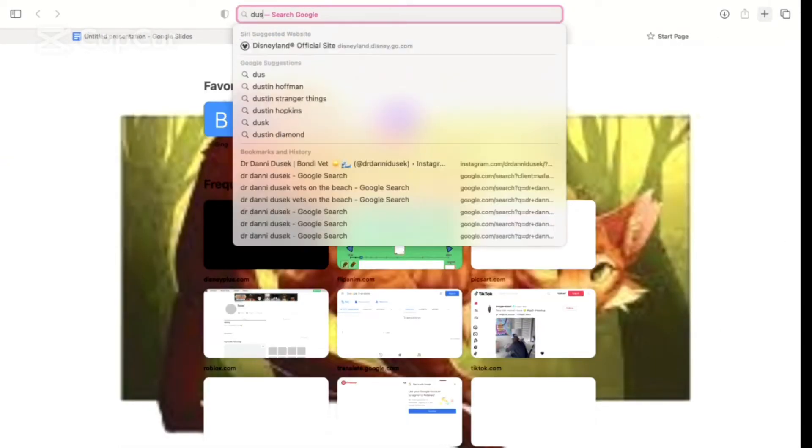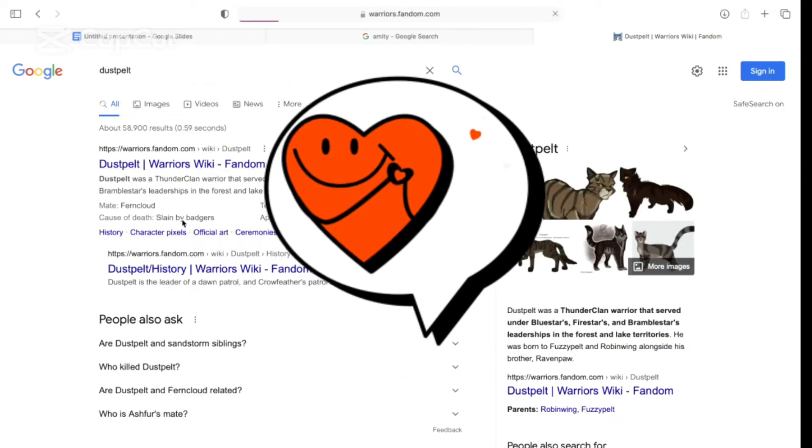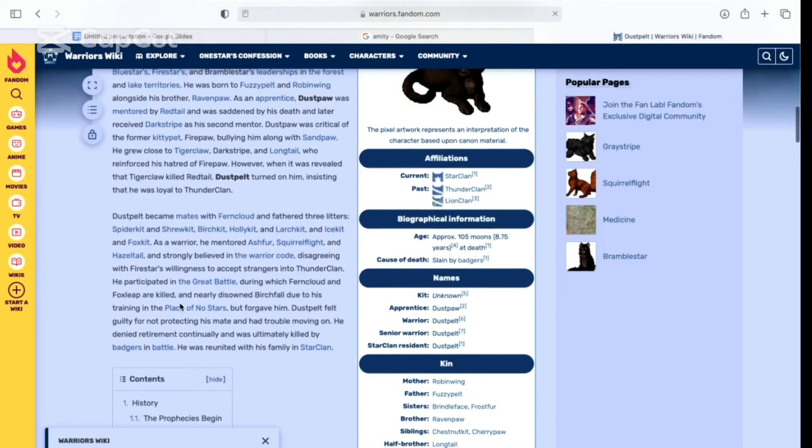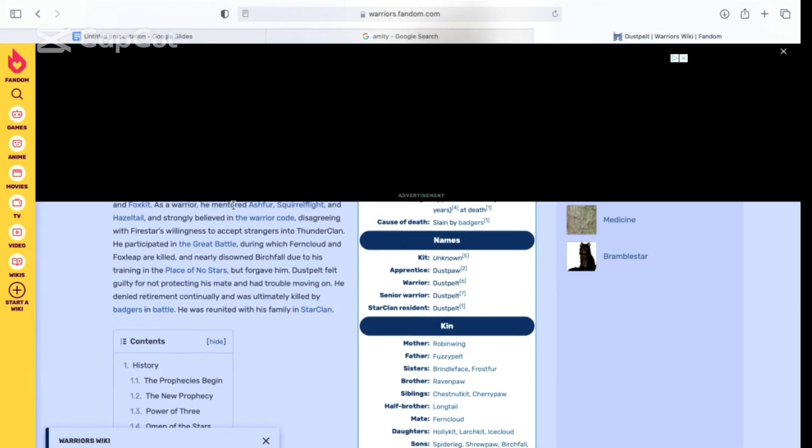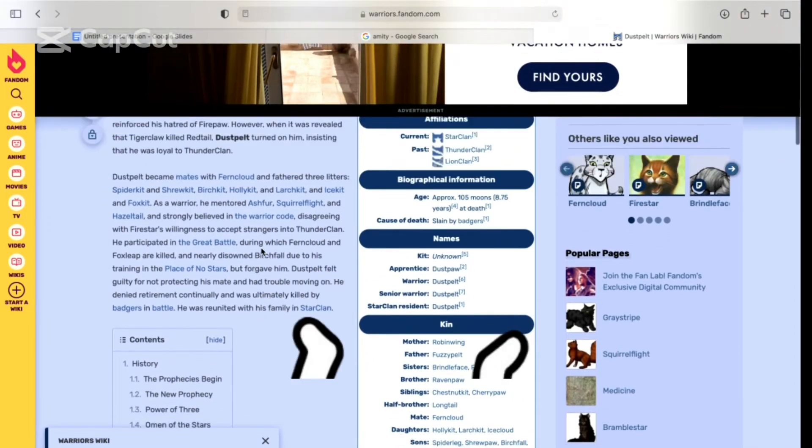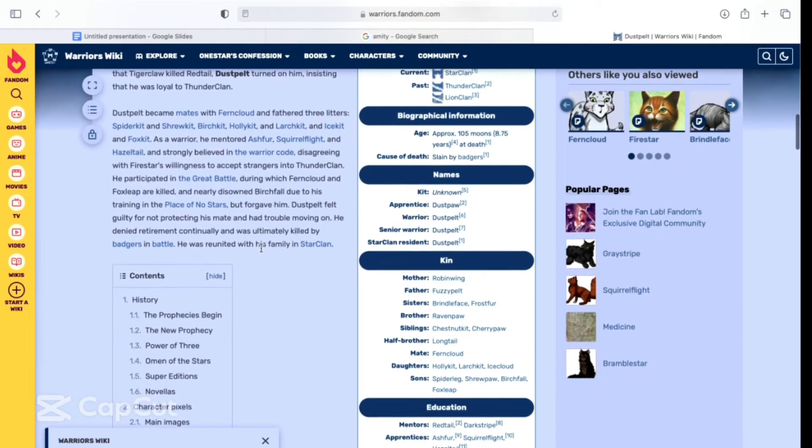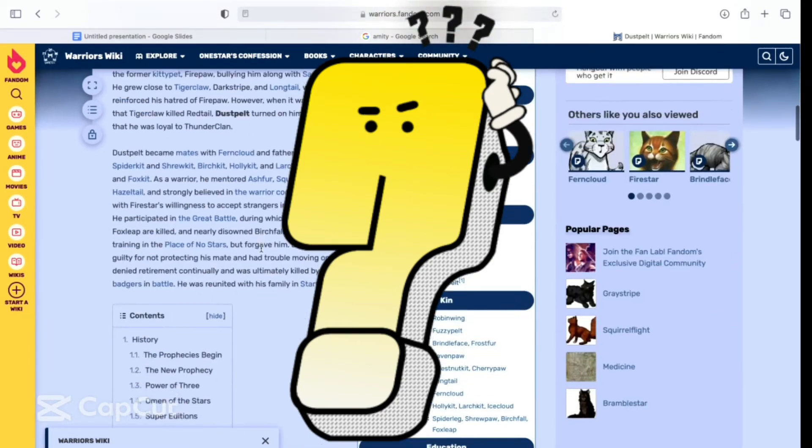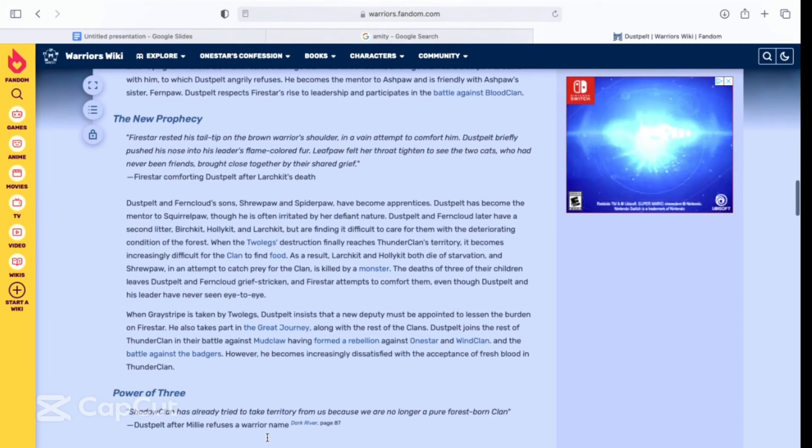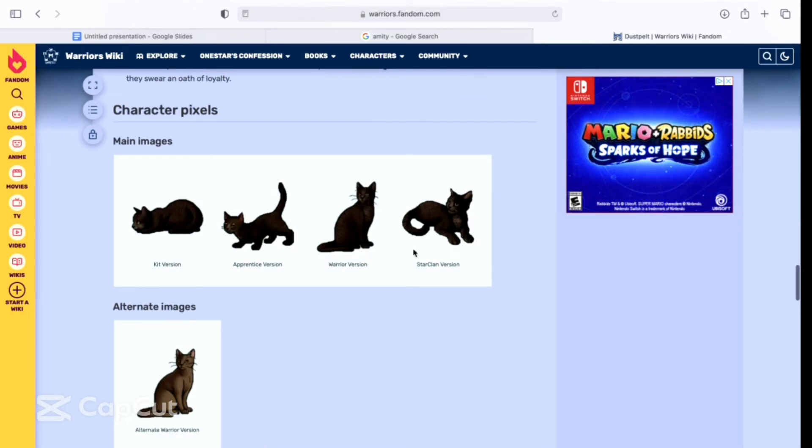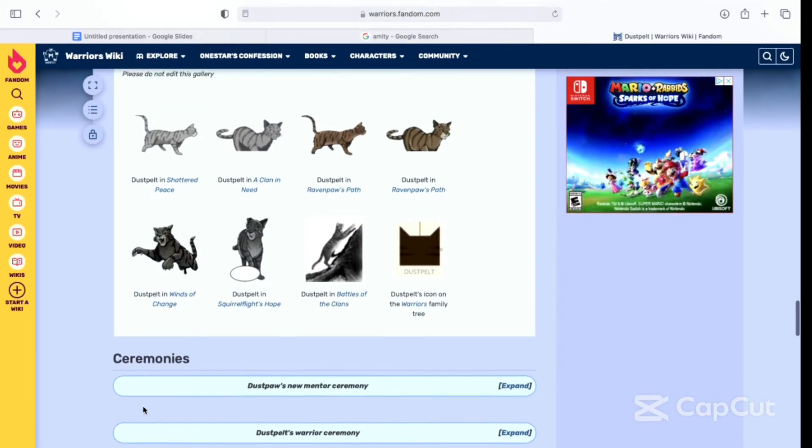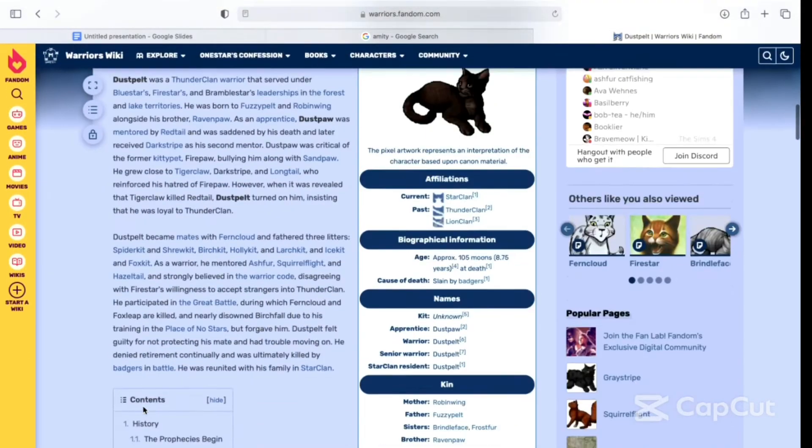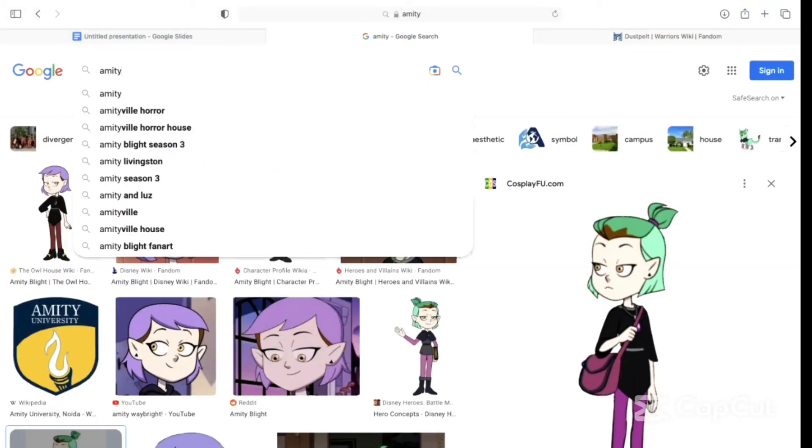Yeah, but did Dustpelt really go like that? Let me search him up. I forgot who he fell in love with. It was Ferncloud. Ferncloud was really nice. I think that's what softened him. Amity was bullying Luz because Luz was a human. And Dustpelt bullied Firestar because he was a kittypet. Oh my gosh, that is so similar.